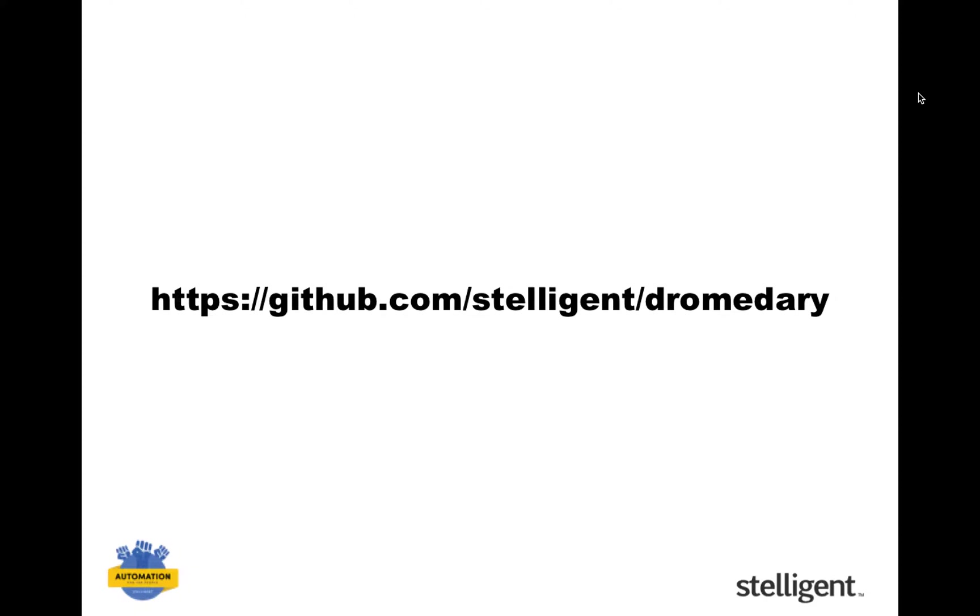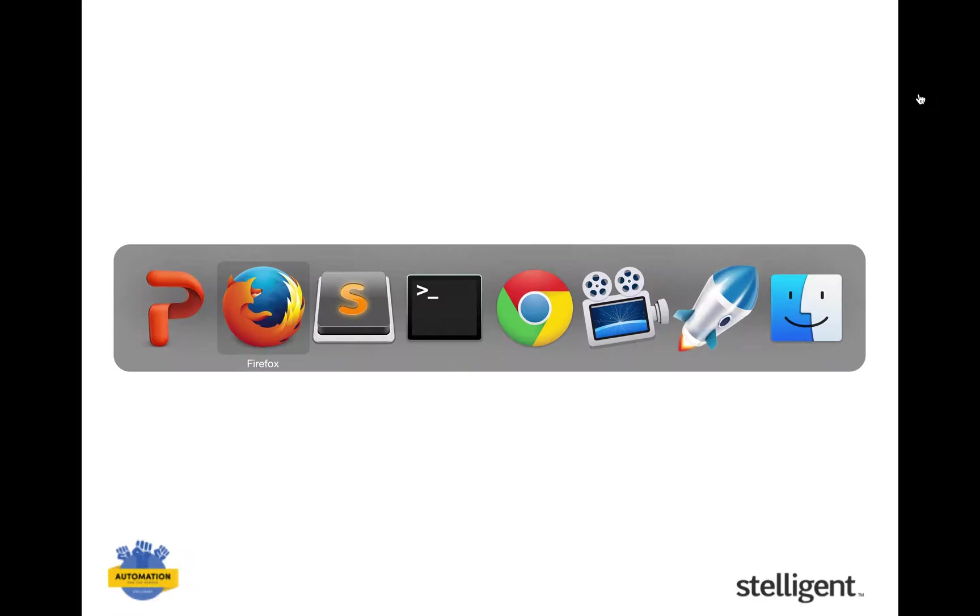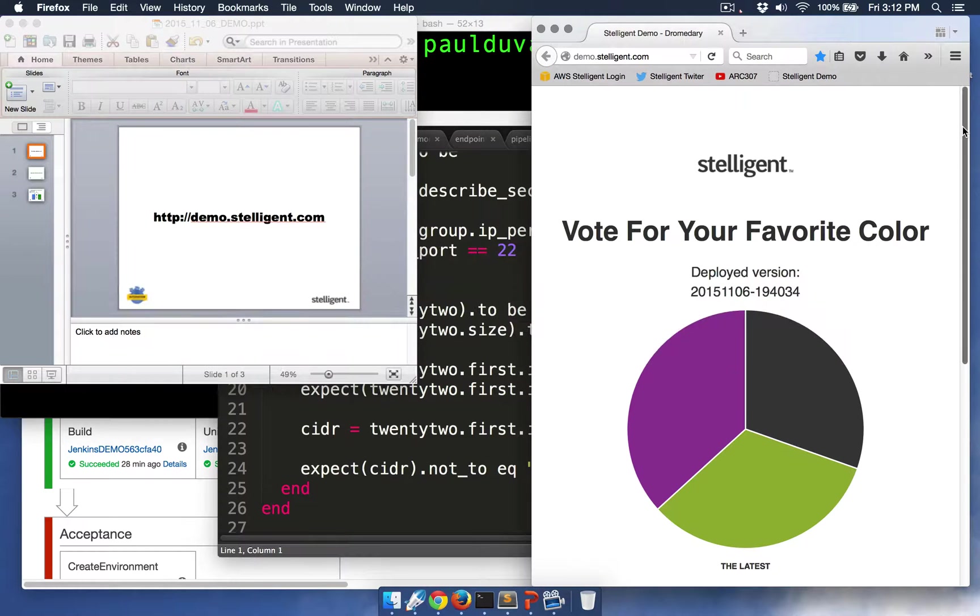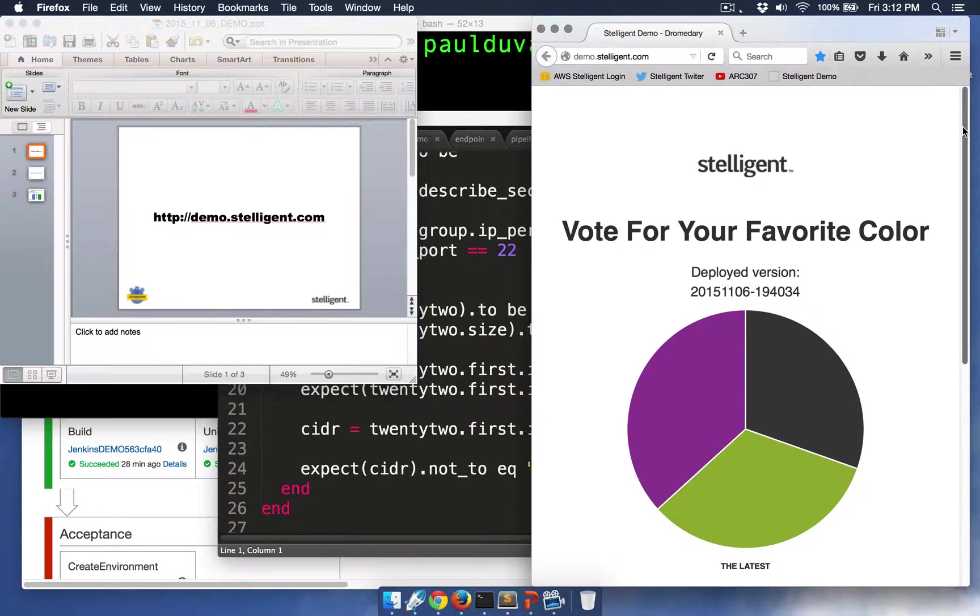Also, all the code is available in open source form by going to github.com/stelligent/dromedary. So this is a simple Node.js application in which you can click on any of the colors to vote for your favorite color.